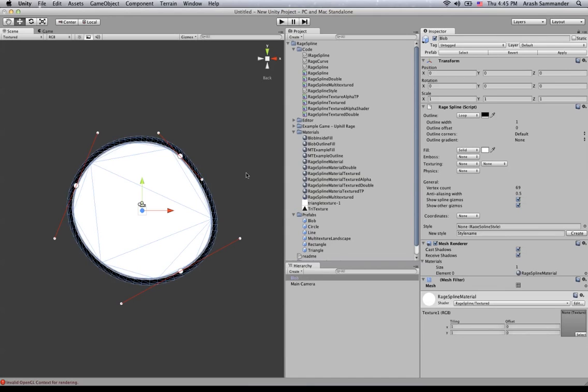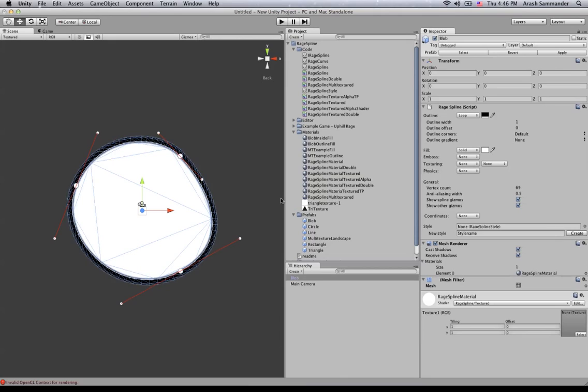Now continuing on, you can't just drag a texture onto an object. Well, actually you can, but you need a material and Unity will create a material for you if you just try to do that. But what you're going to want to do, if you want to do it correctly, is you create your own material.